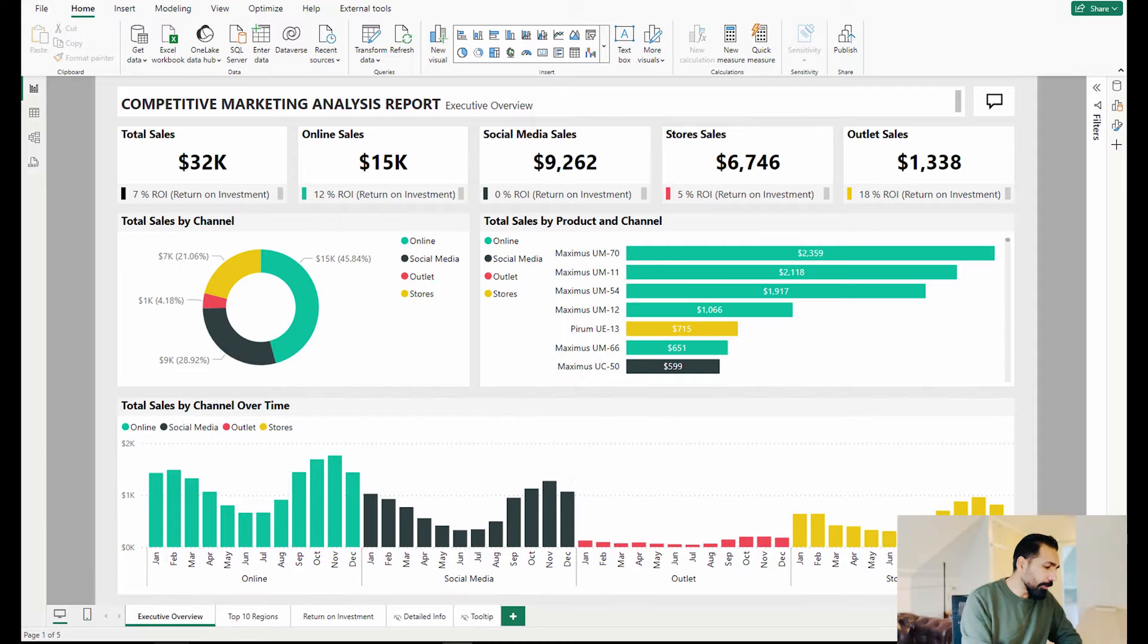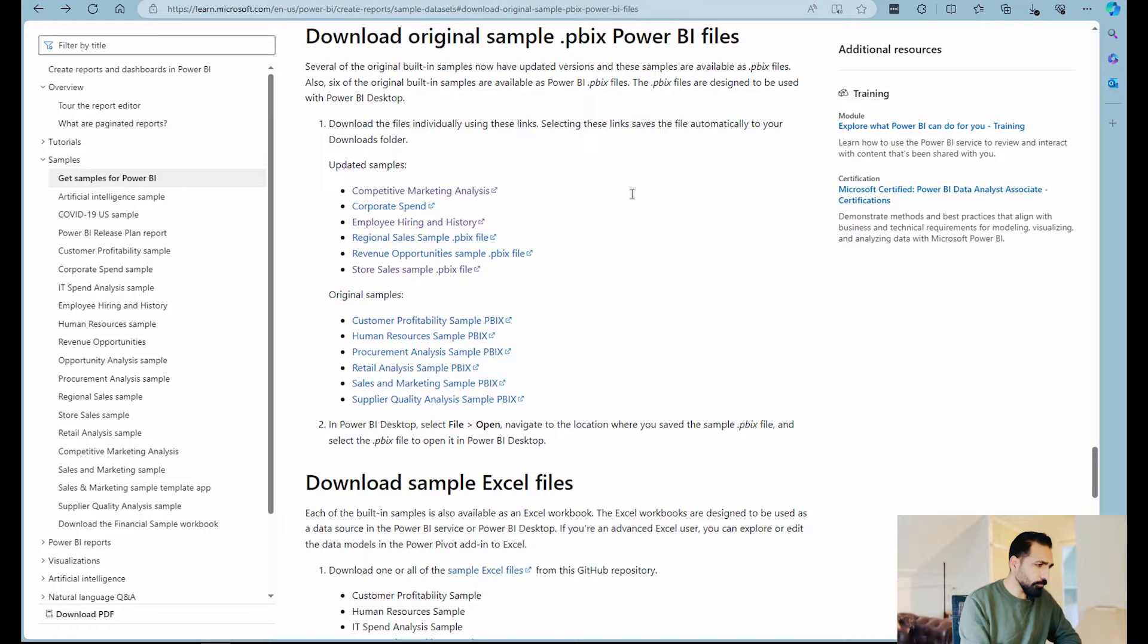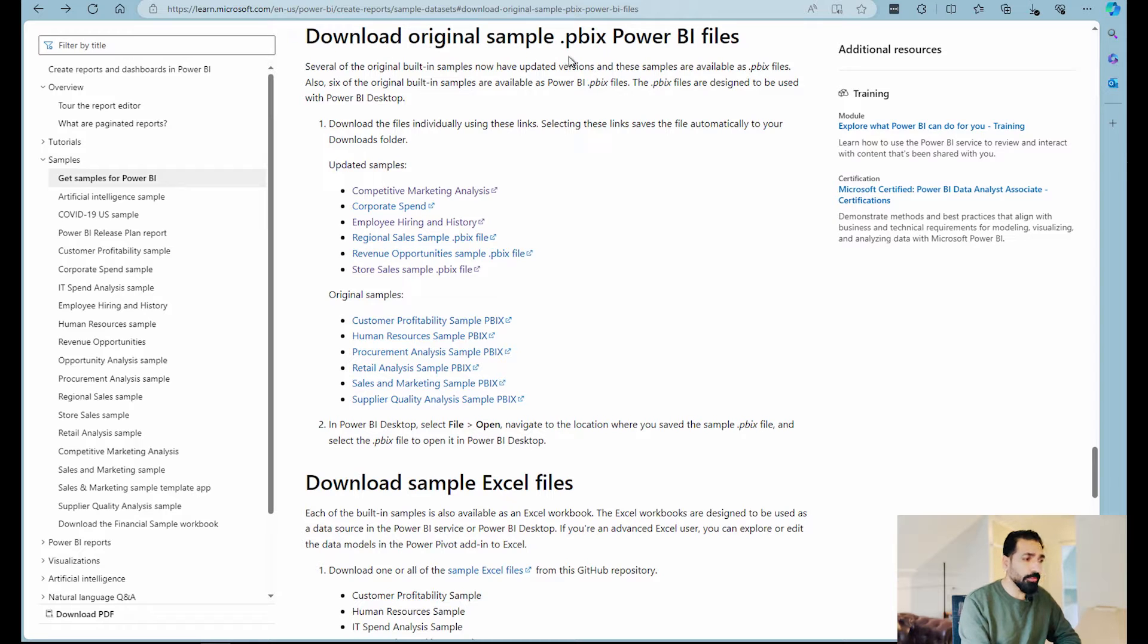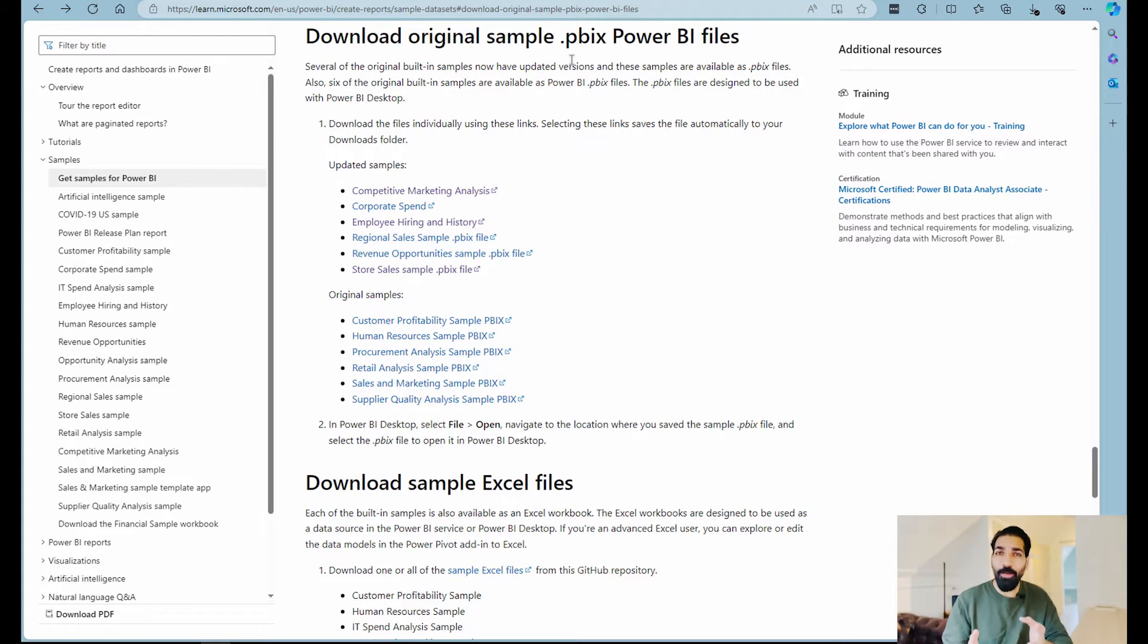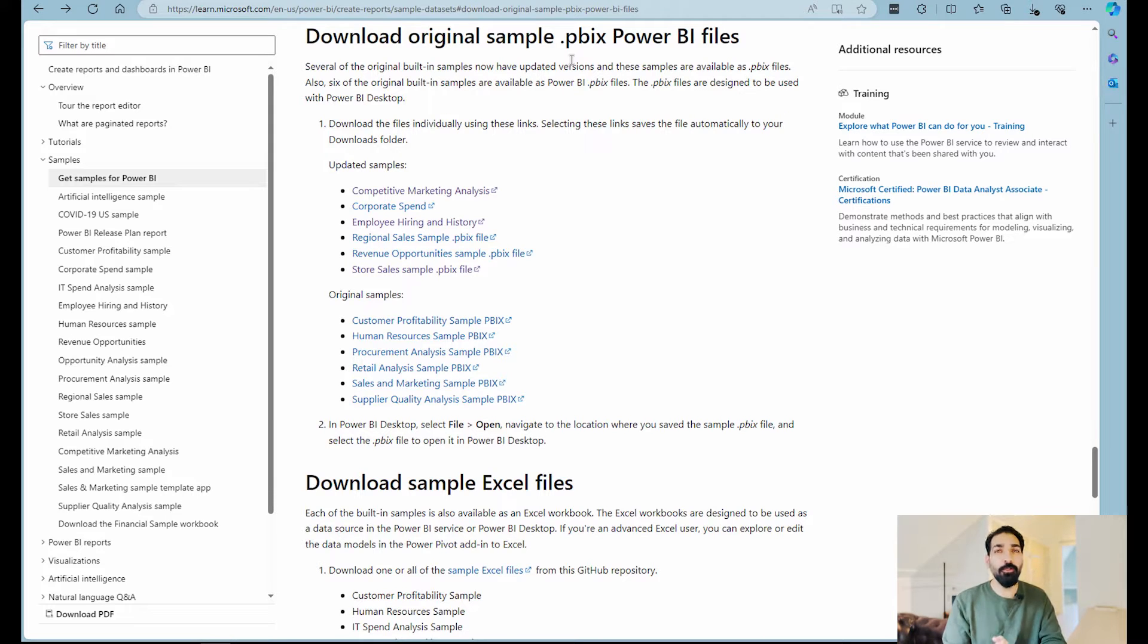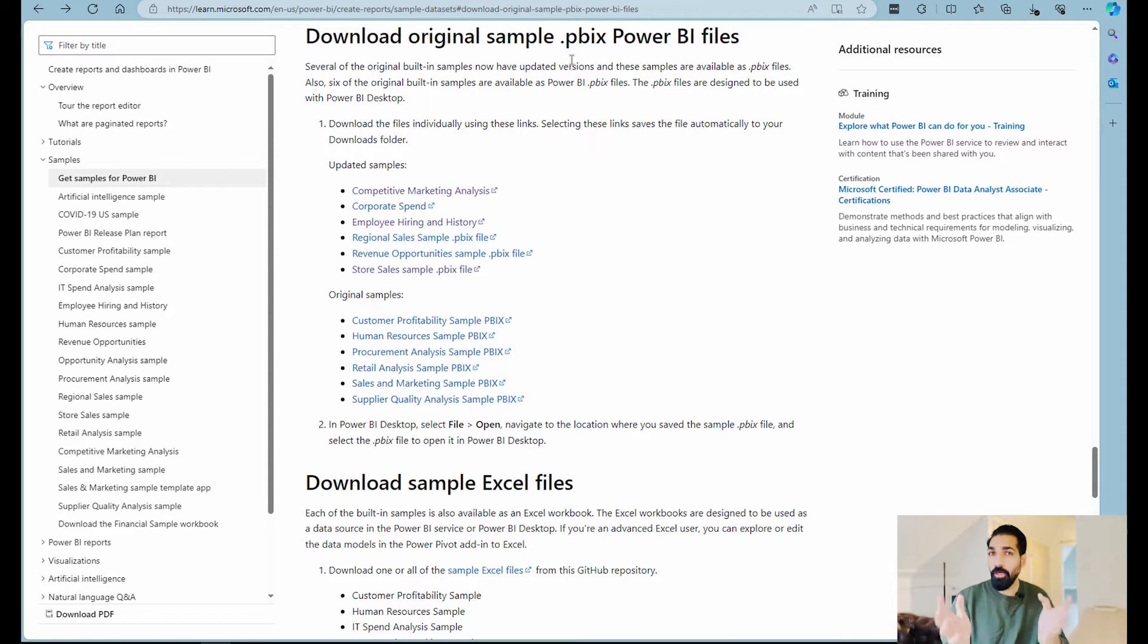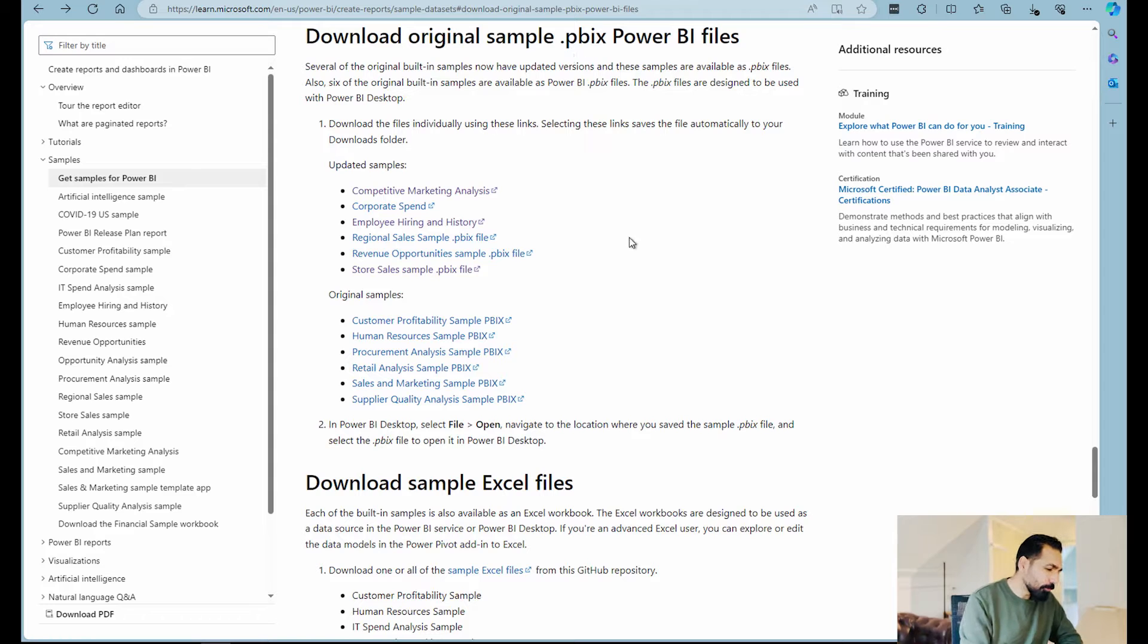In my browser, you'll find there's an option where you can download original sample PBIX Power BI files. I'm gonna provide you a link in the description section so don't forget to check it out and download these files, practice it and you can also get to know what are the best practices when creating any reports or dashboards in Microsoft Power BI. Now let's move forward to our update.